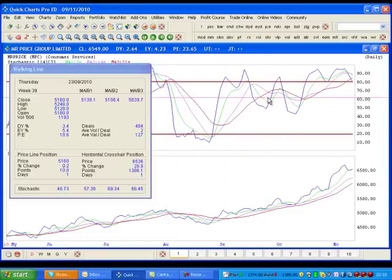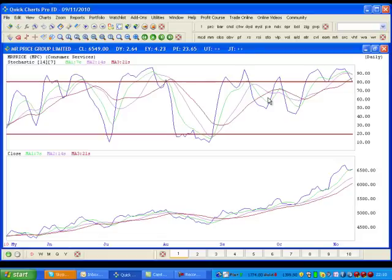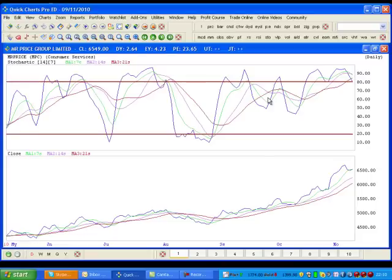So with Stochastic, when prices are increasing and closing closer to the high of the day, the Stochastic will increase. When prices are closing closer to the low of the day, they will decrease.